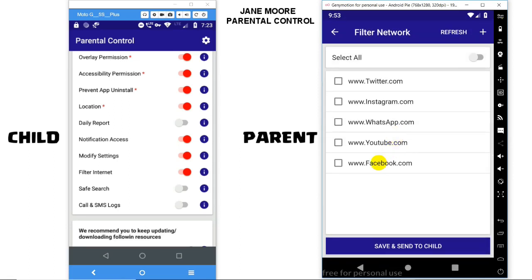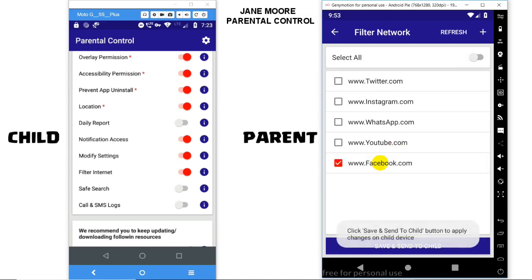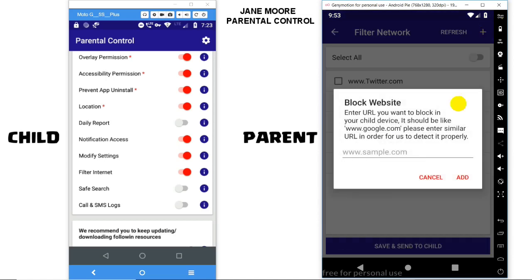For example, you don't want your child to browse Facebook.com, and you can manually add any website by clicking on the plus icon at the top. Let's add ESPN.com.